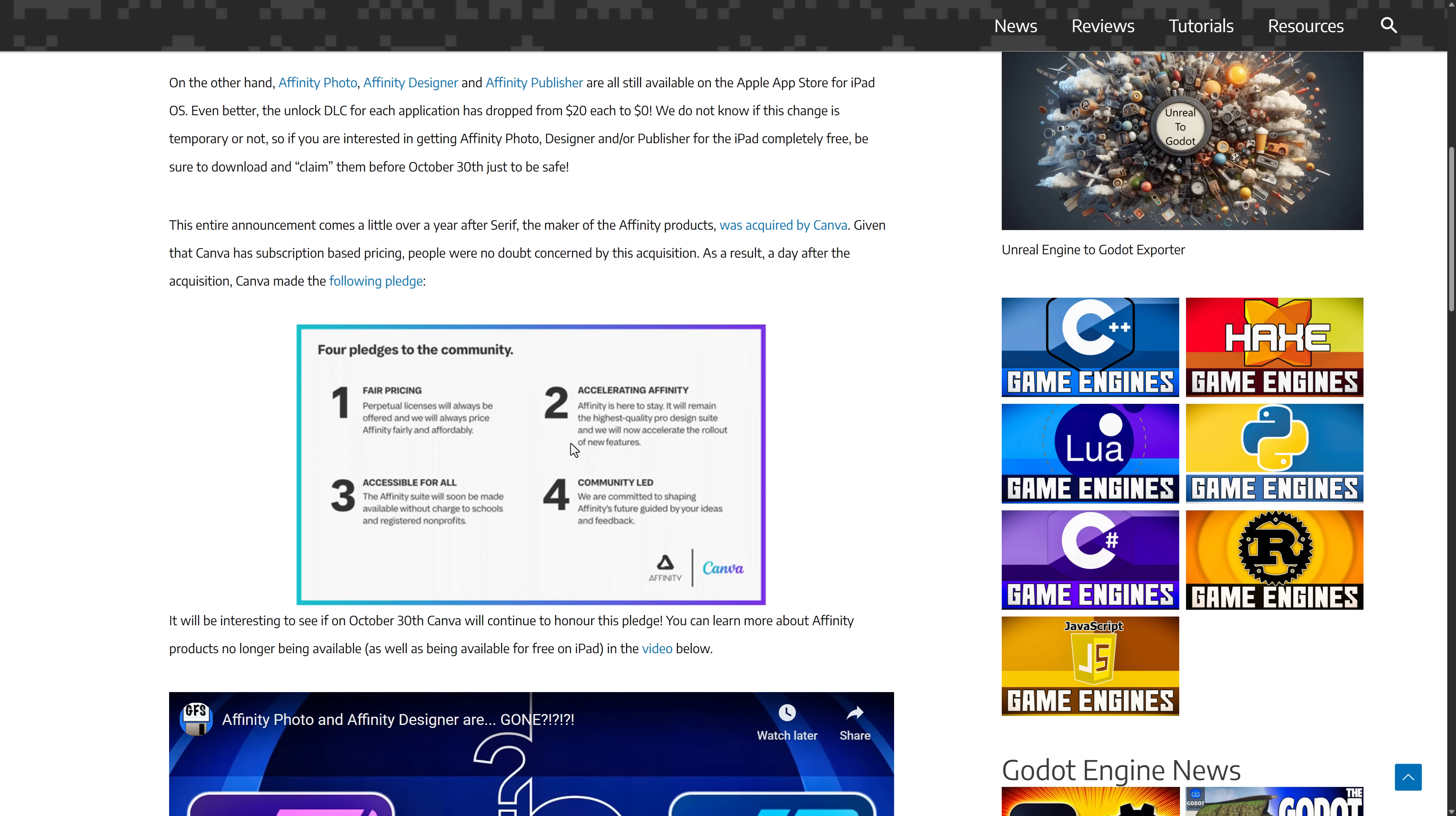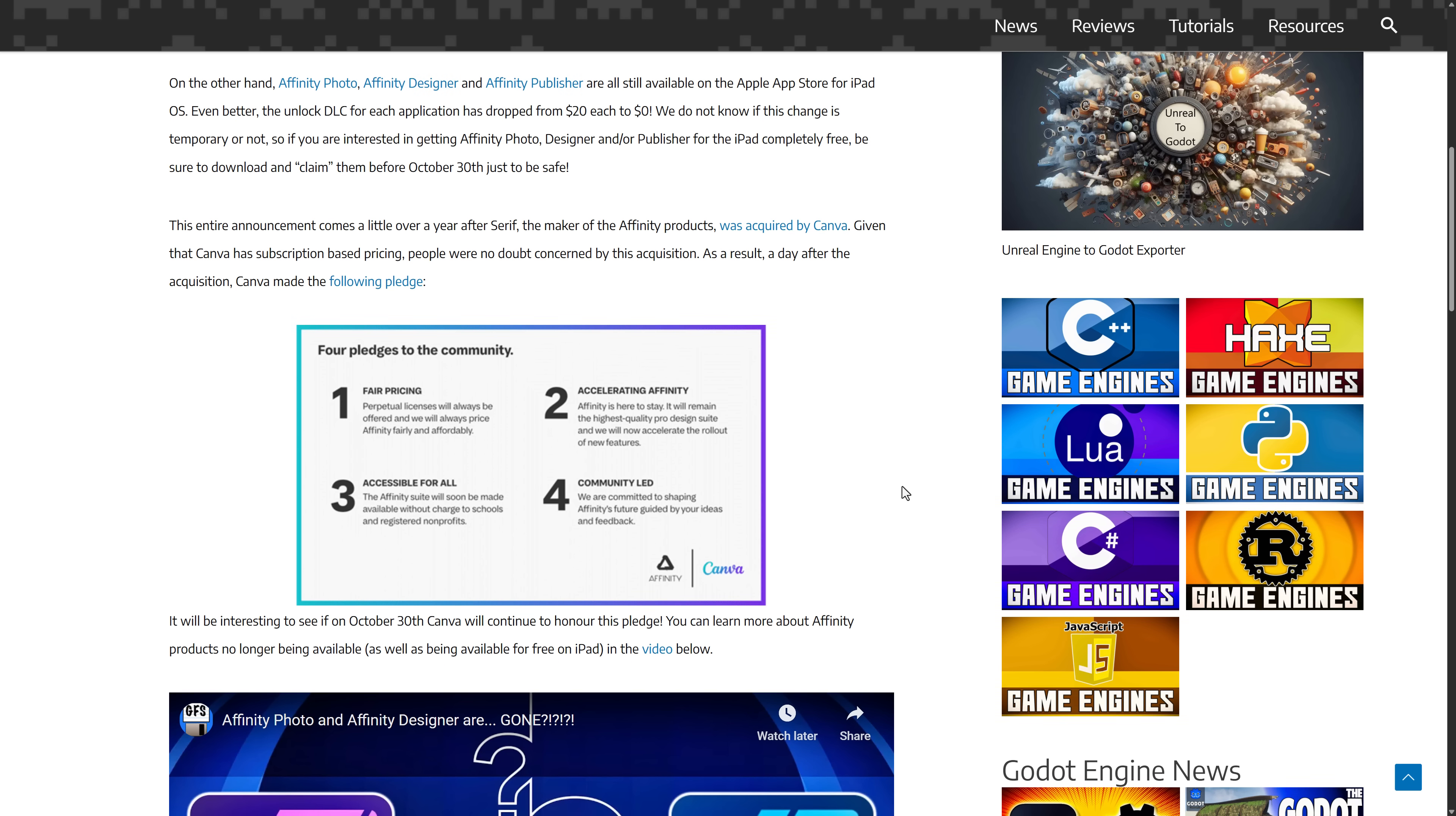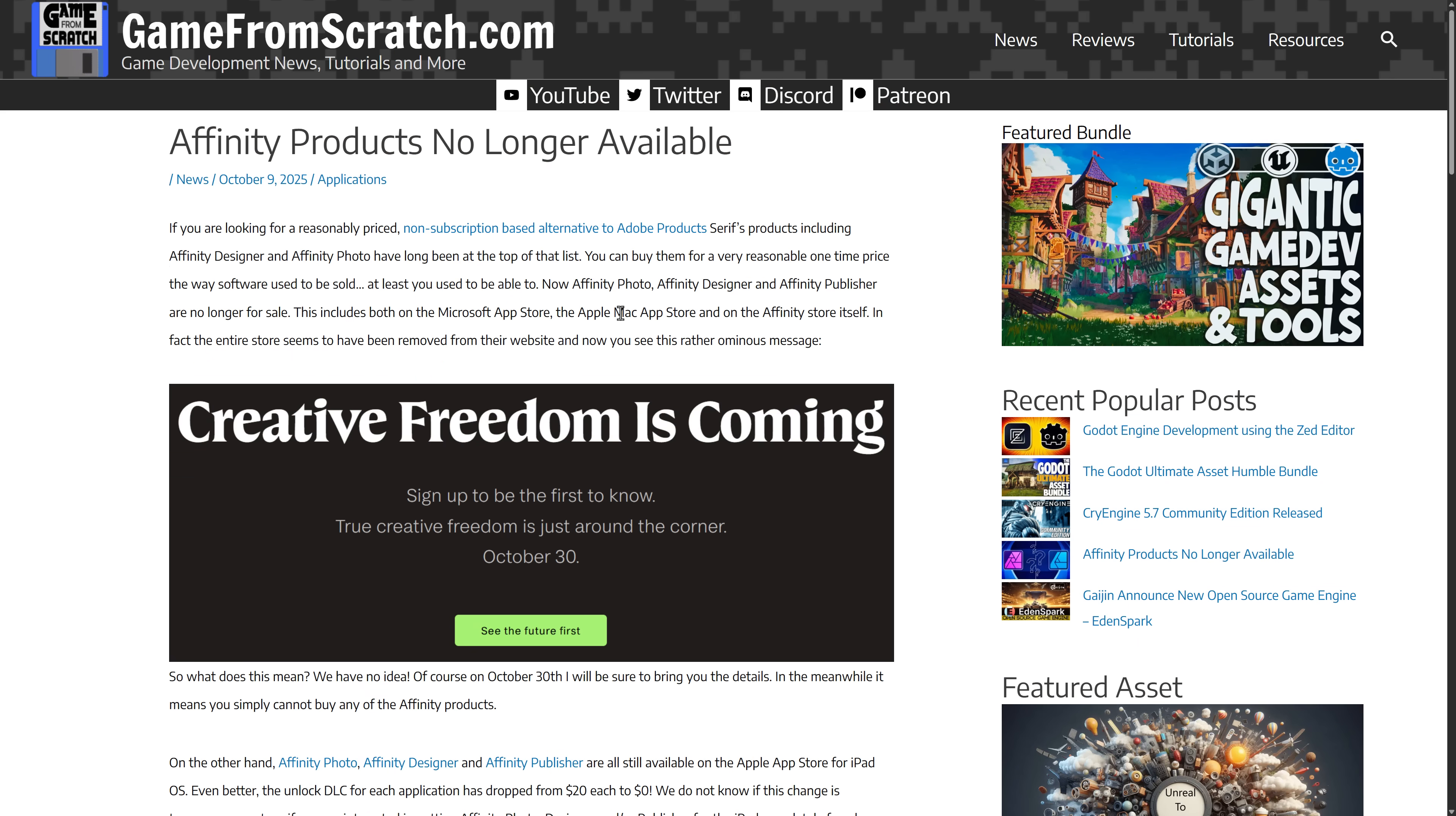They made a pledge that they are going to keep going with the way they were. They were going to keep perpetual licenses and always price it fairly and affordably. So Canva kind of tried to make everyone feel comfortable with the fact that they now owned Affinity and that Affinity wouldn't be going away.